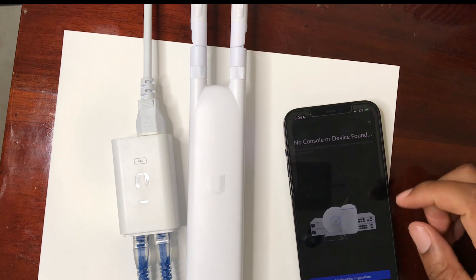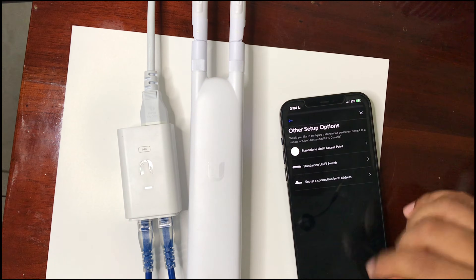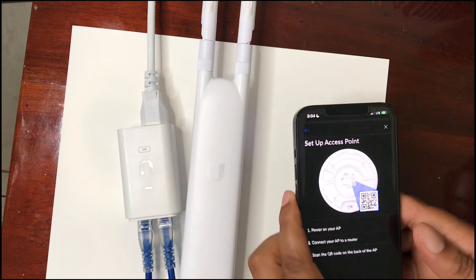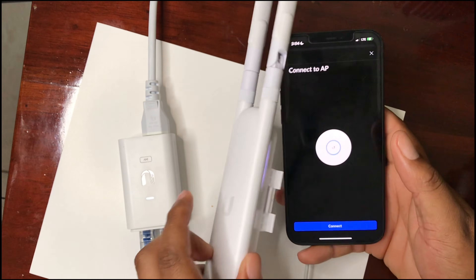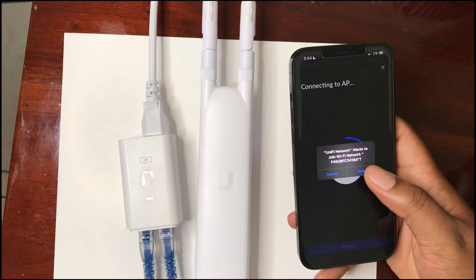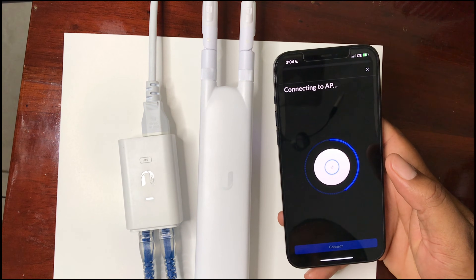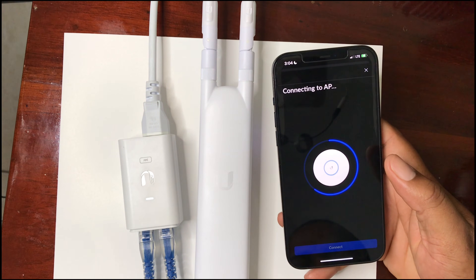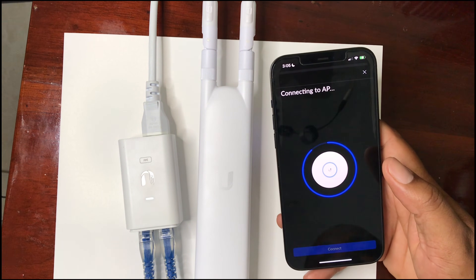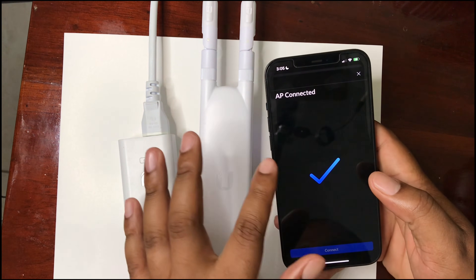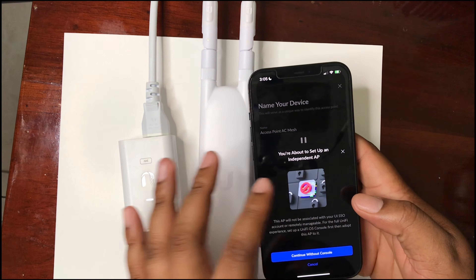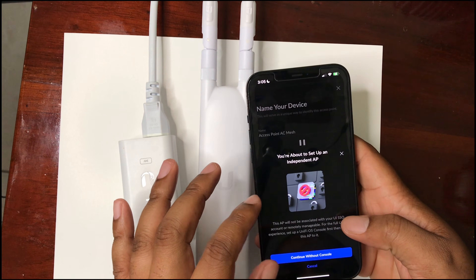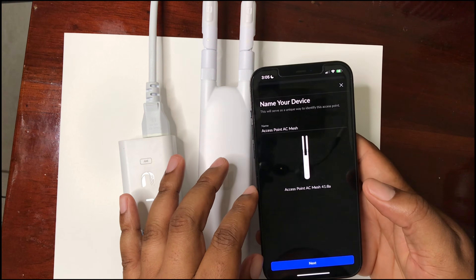We're going to scan and connect. Once we join the Wi-Fi and have successfully joined, it shows 'AP connected.' Now it gives us the option: you're about to set up an independent AP — continue without console. That's what we want to do.